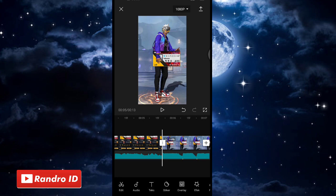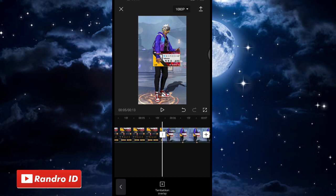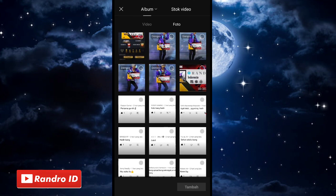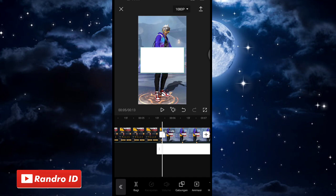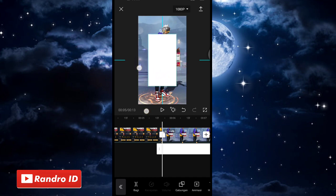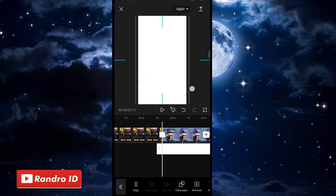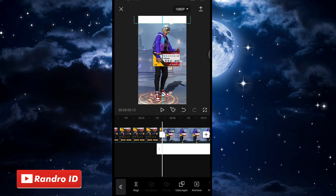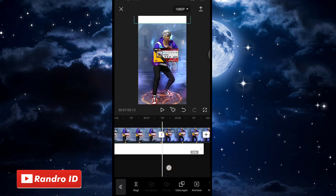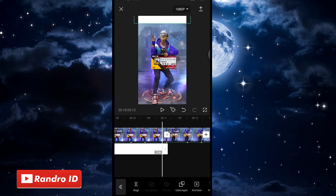Di bagian tanda beat pertama, kalian klik overlay, kemudian pilih tambahkan overlay, lalu pilih stock video, kemudian kalian pilih background warna putih. Jika sudah dimasukkan, kalian atur background warna putihnya seperti ini, kalian geser ke bagian atas. Untuk durasi background warna putihnya, kalian panjangkan sampai ke akhir durasi mentahan fotonya.